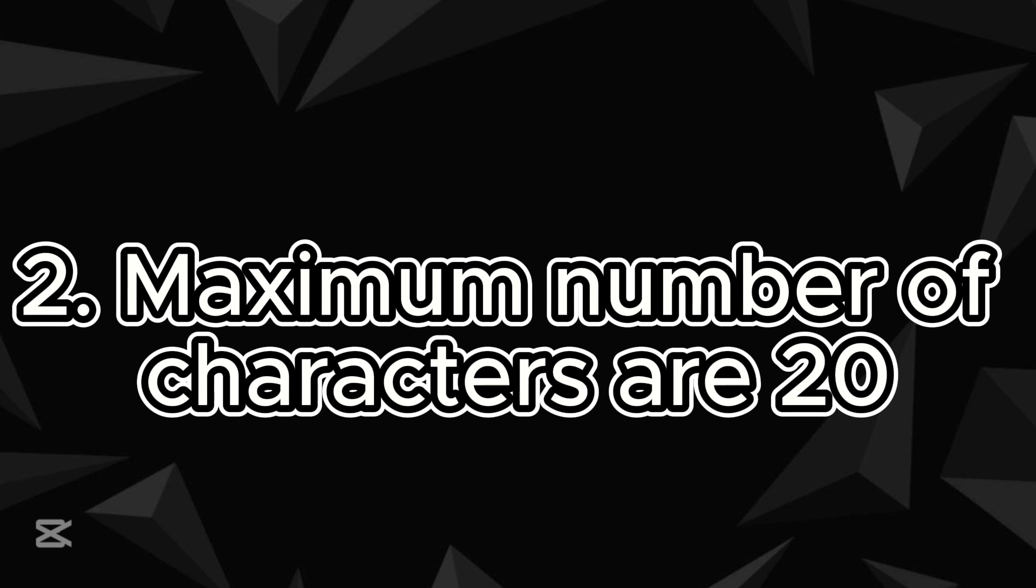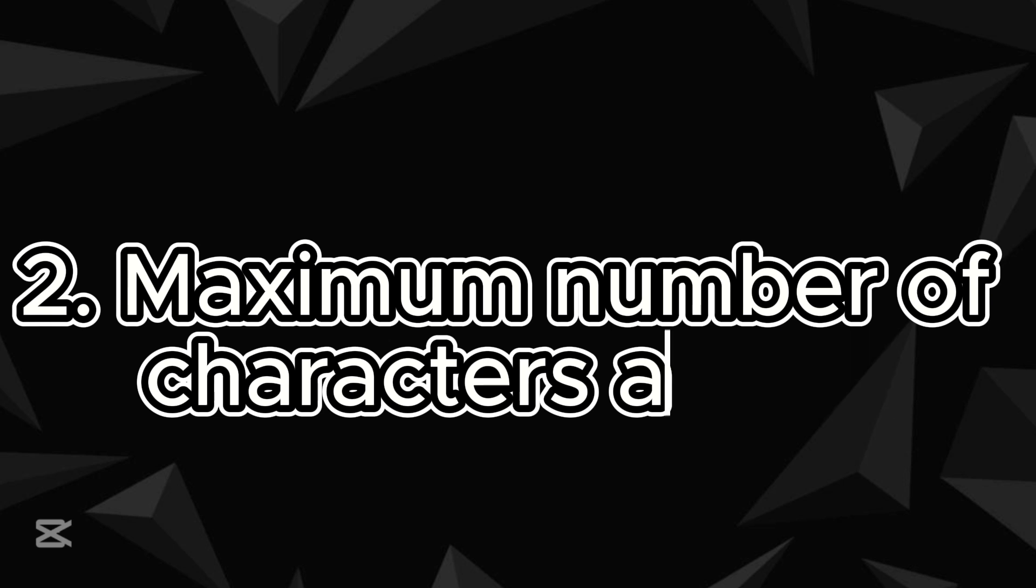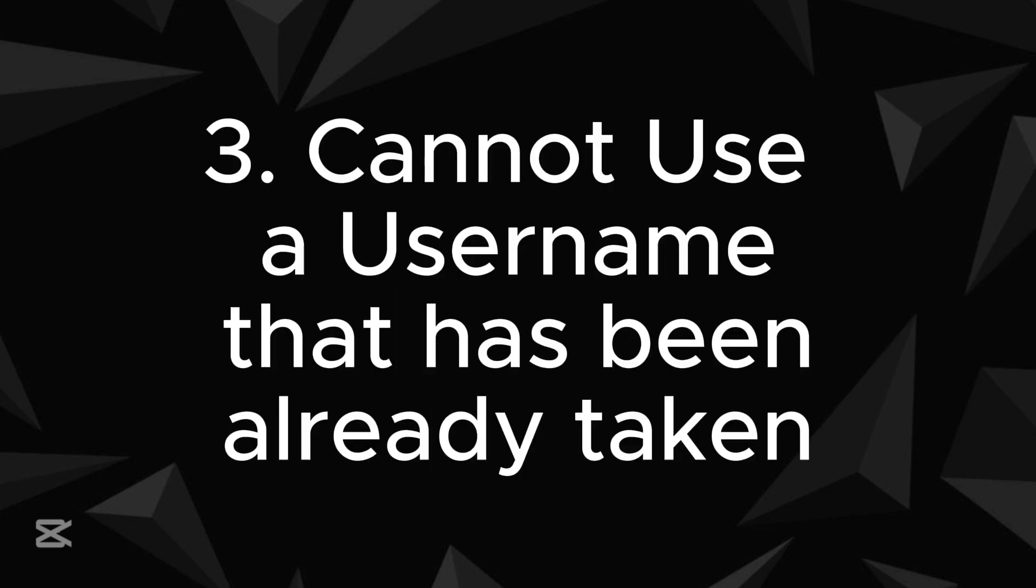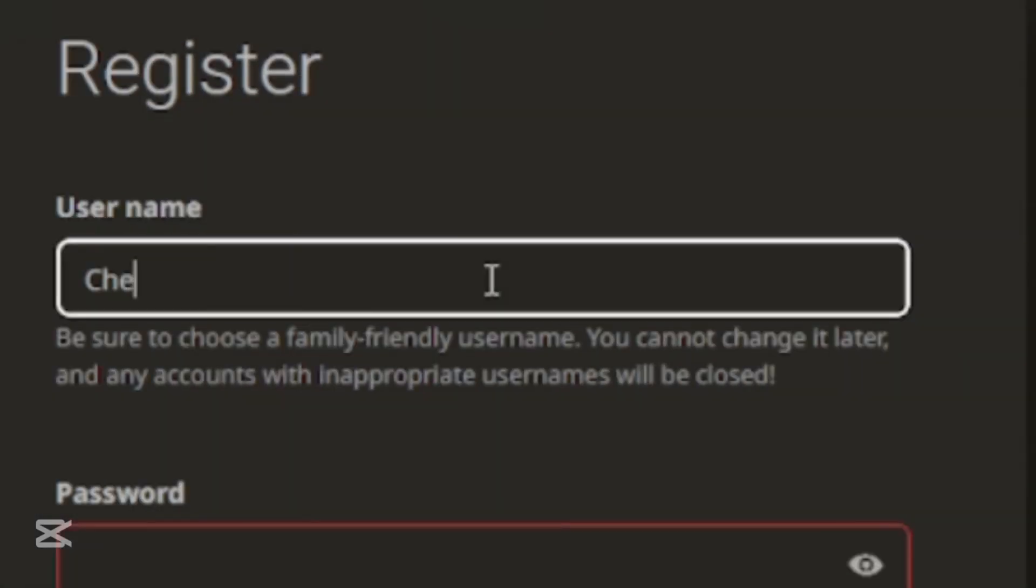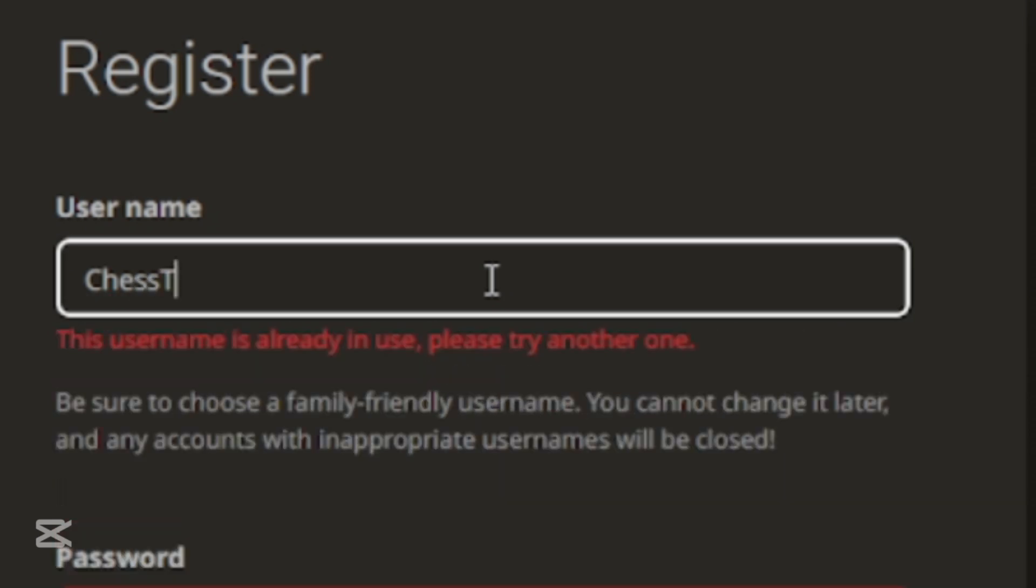2. Maximum number of characters are 20. 3. Cannot use a username that has been already taken. So select a desired username. Make sure that username doesn't break any of the rules.